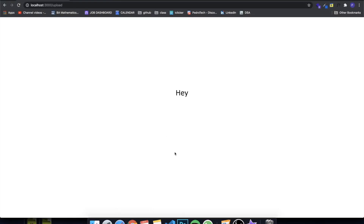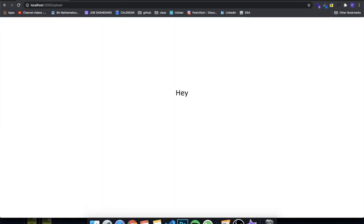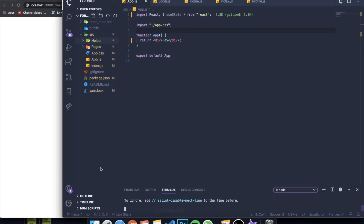Hey guys, how's it going? I'm back with another video. Today I decided to make a quick video related to the last video I posted. Basically, we're going to be going over uploading images in React and we're going to be using the Cloudinary service, which is a cloud platform where you're able to send images, files, and videos to the cloud and access them.